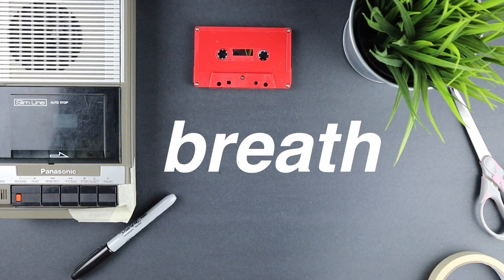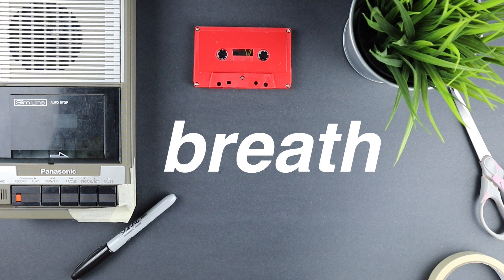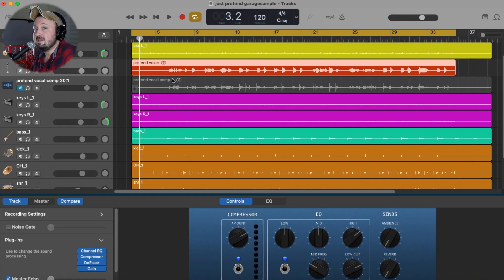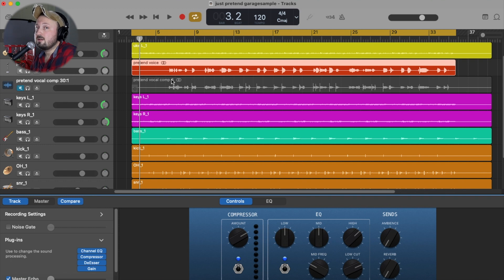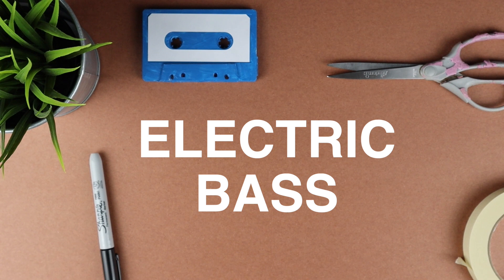Now if you're really compressing a vocal aggressively, not only do you have to think about sibilance using a de-esser, but sometimes you have to think about breaths. If you're hitting this compressor super hard, every breath that your vocalist is going to take in is going to be around the same volume as everything else. In this take, I edited all the breaths out. That's something that I like to do. You don't have to do that.